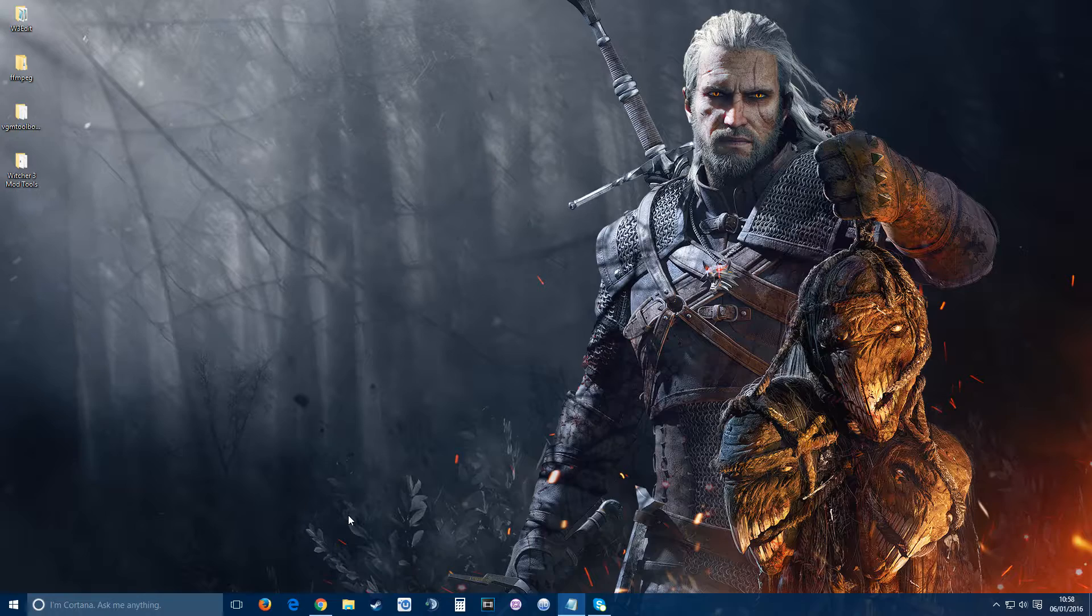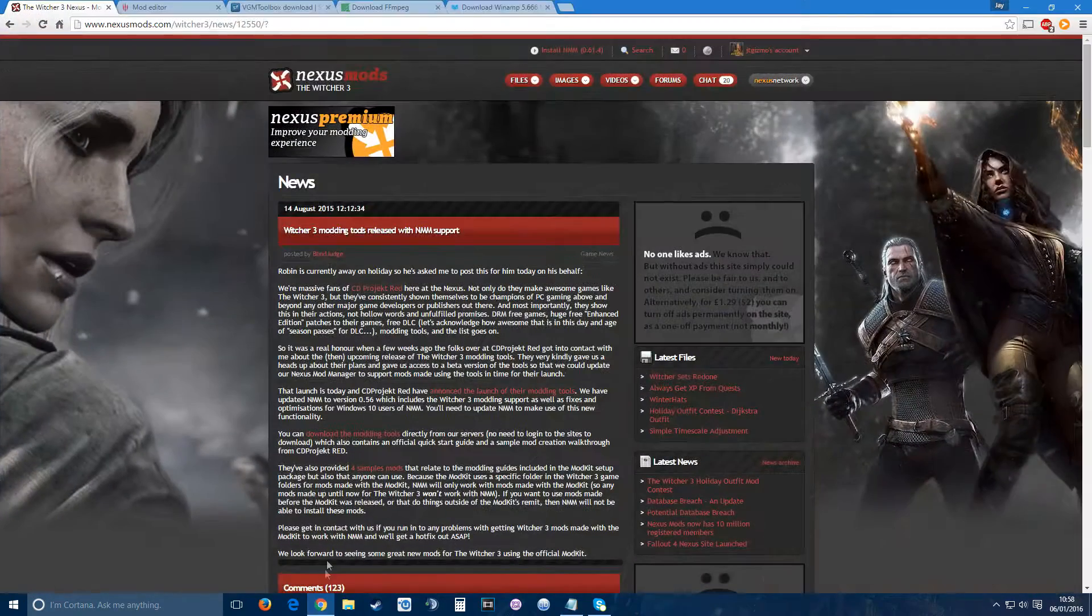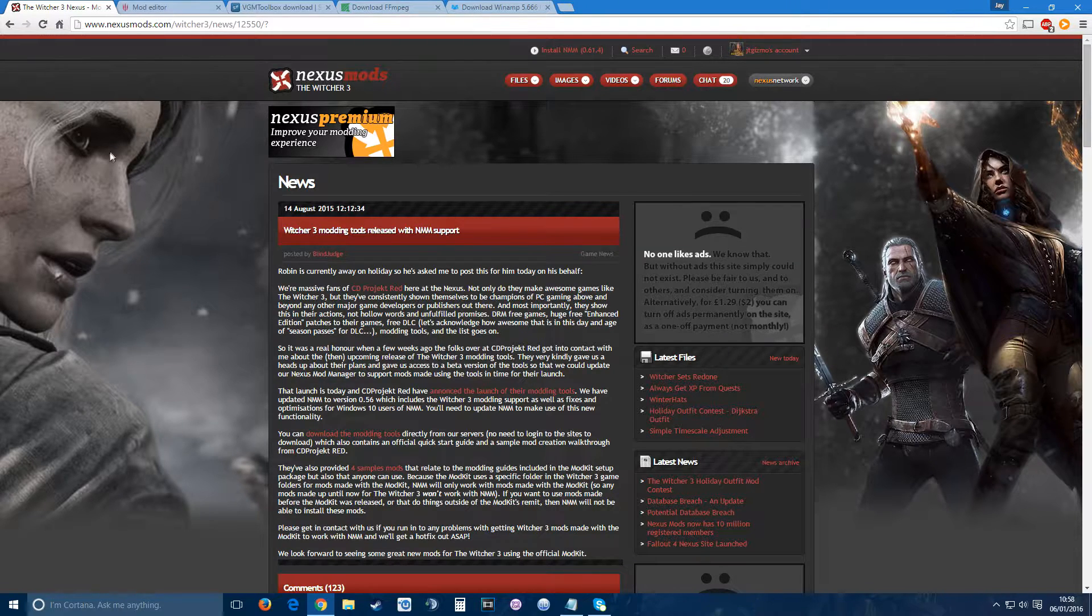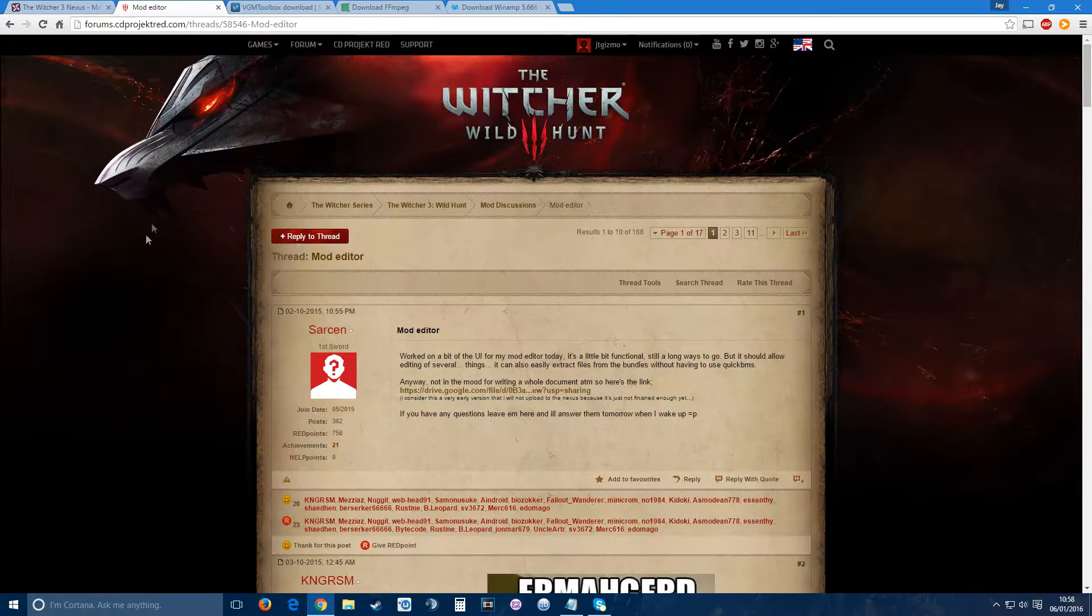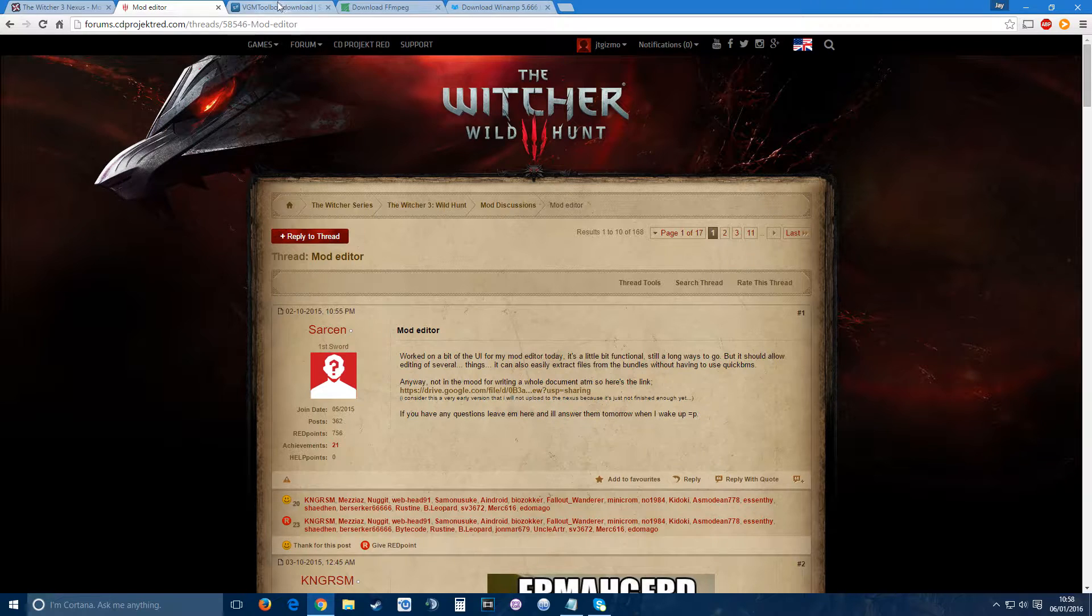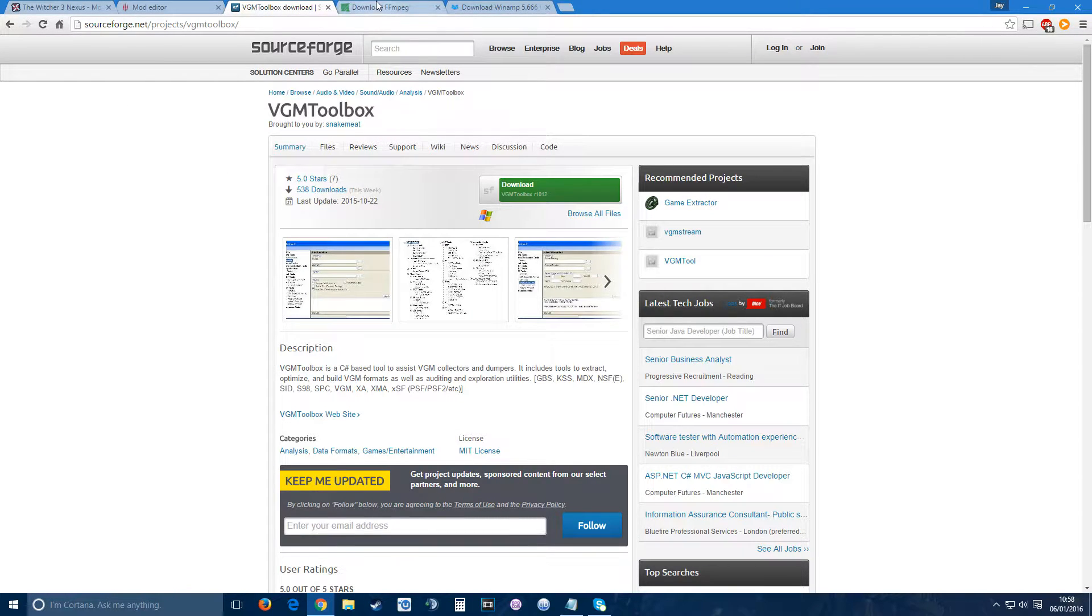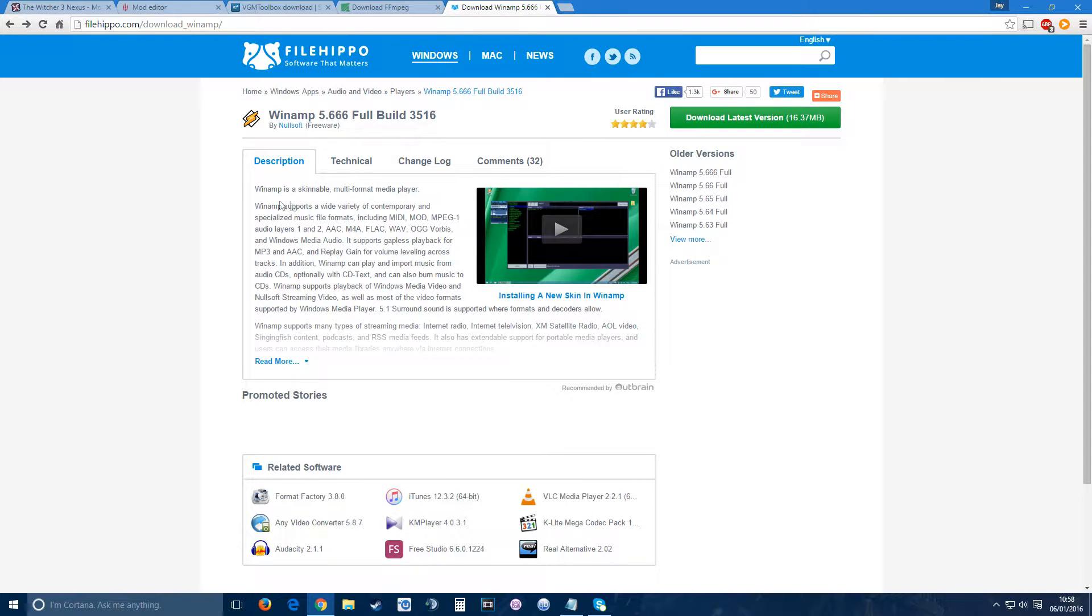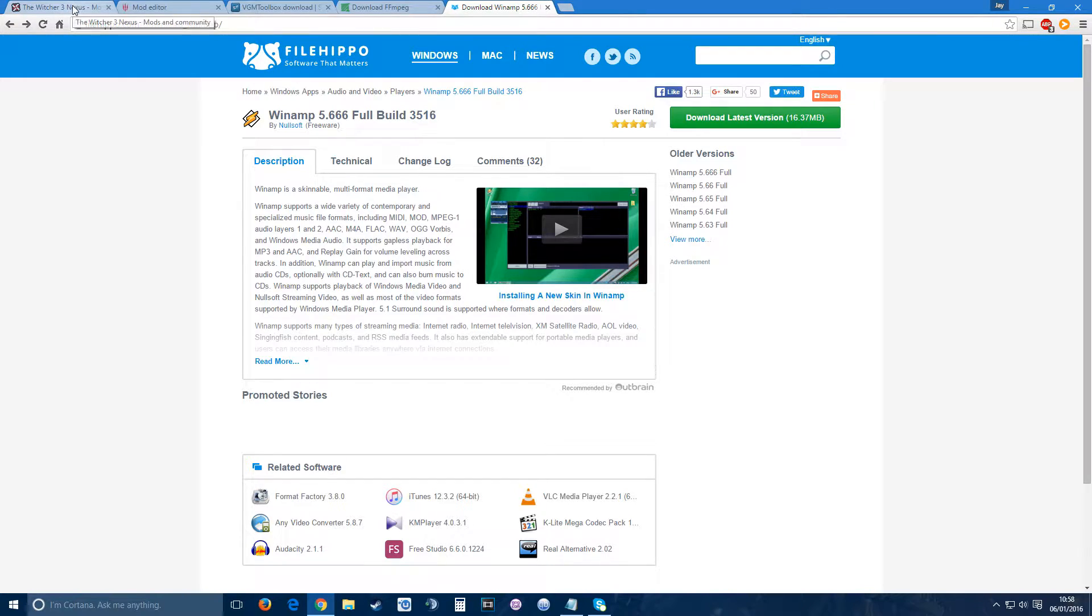Let me get everything set up and show you how to use them. A few things you're going to need: first, the Witcher 3 mod kit from Nexus Mods, a mod editor to browse and find the files, VGM toolbox to convert the files, FFmpeg to convert them further, and Winamp to convert the audio. You'll find all the links in the description, so feel free to pause the video, get everything downloaded and installed, and then we'll continue.